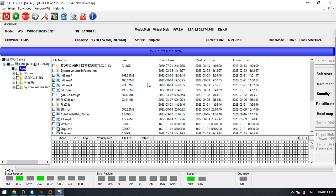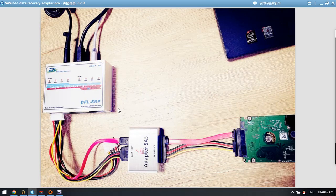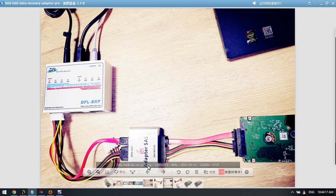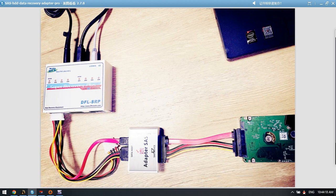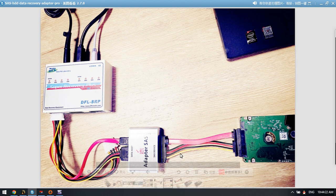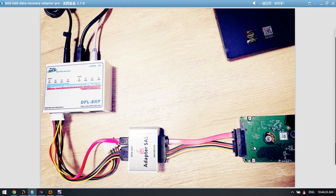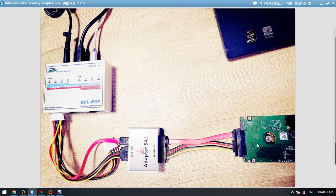This one is very easy to use, this new SAS to SATA adapter. Check the hardware connection picture, and then users can image this SAS drive or extract the lost files from the SAS drive.